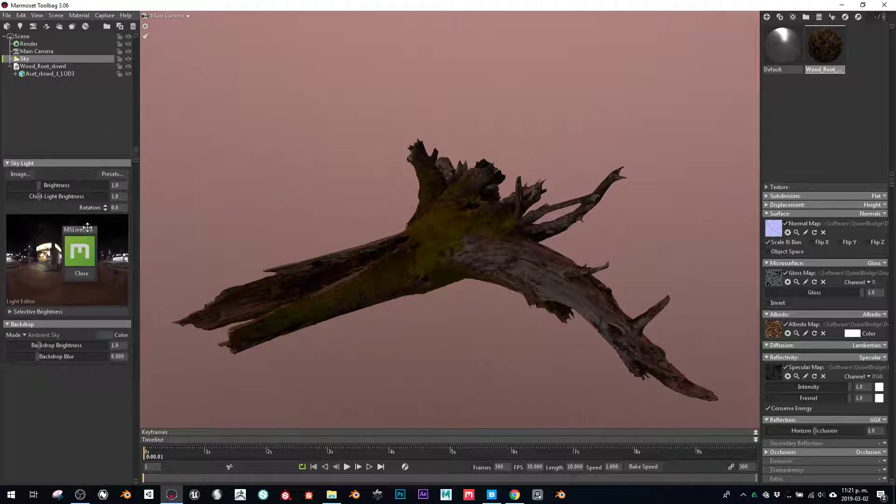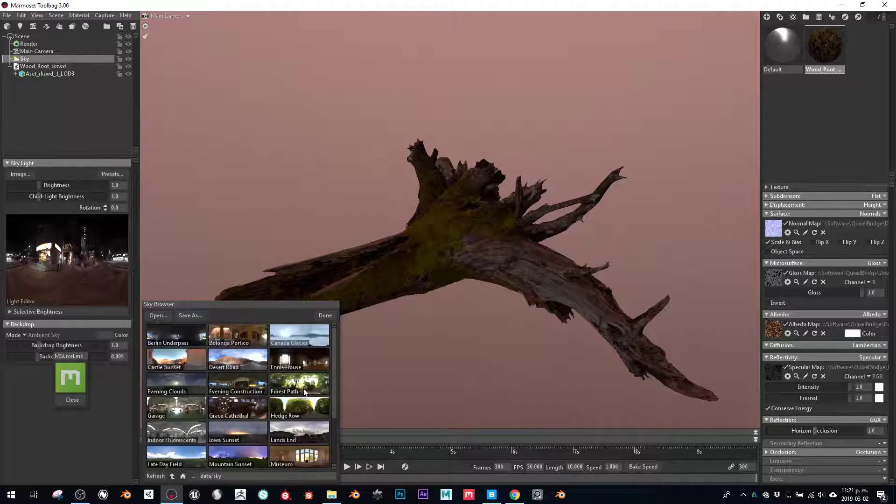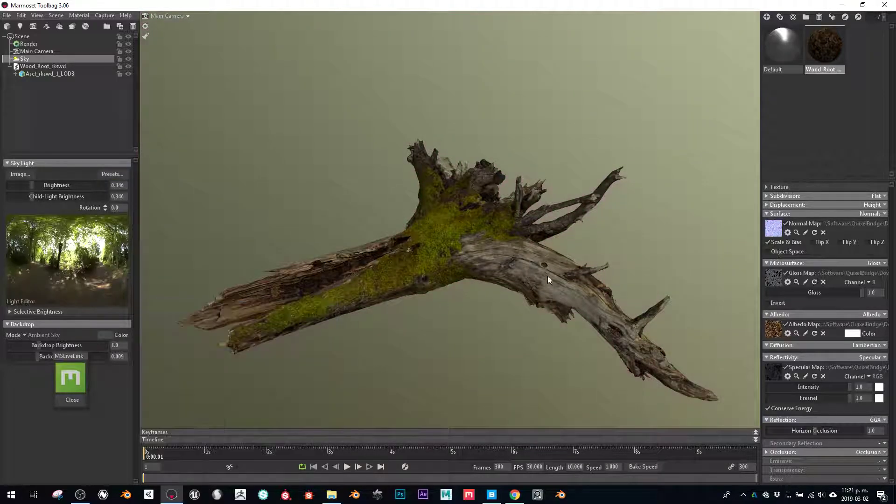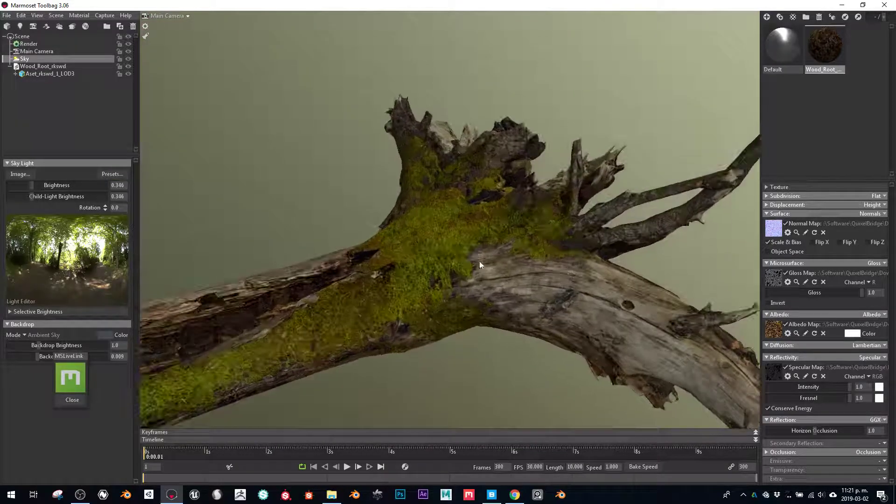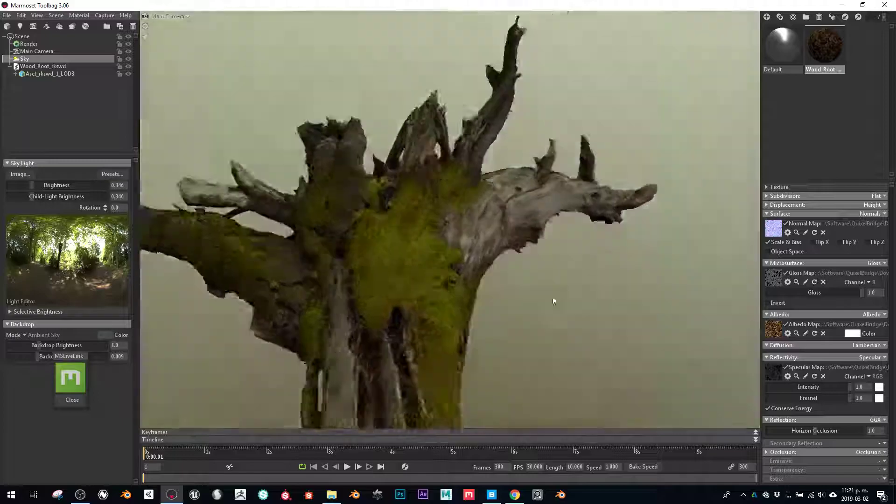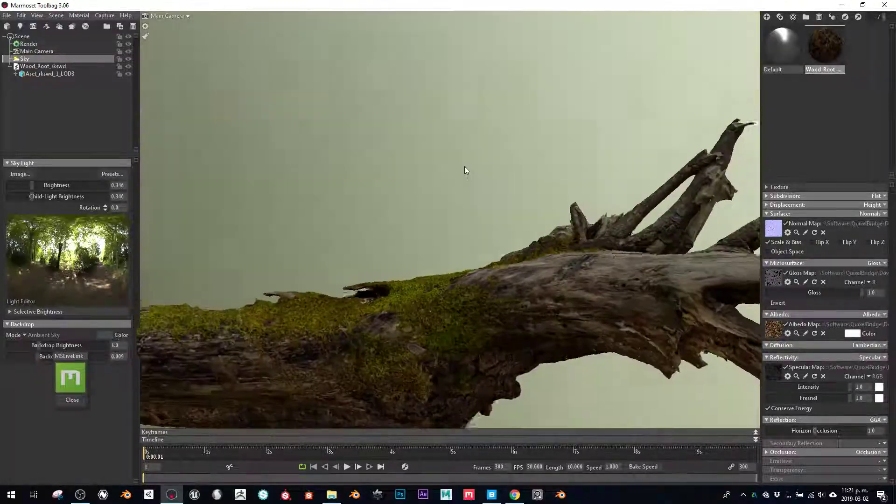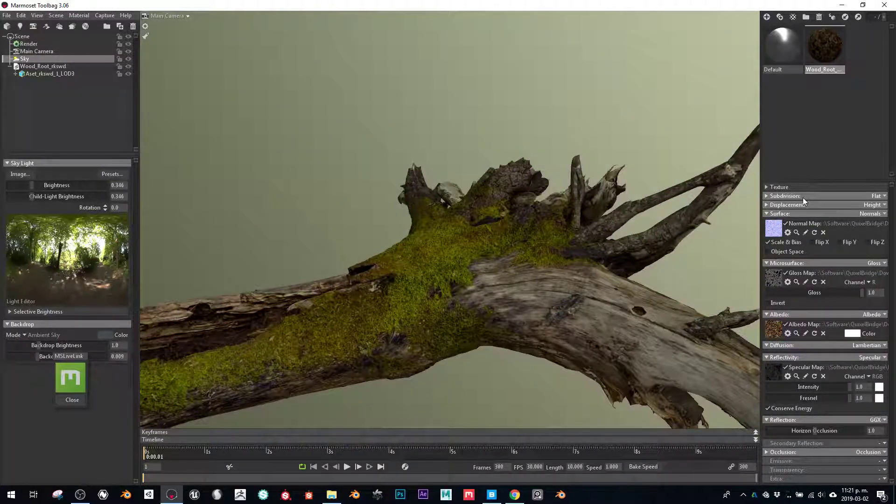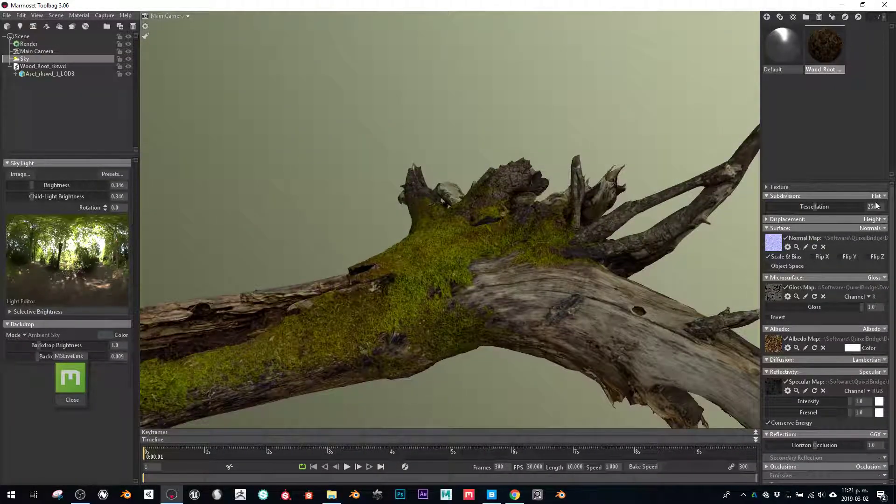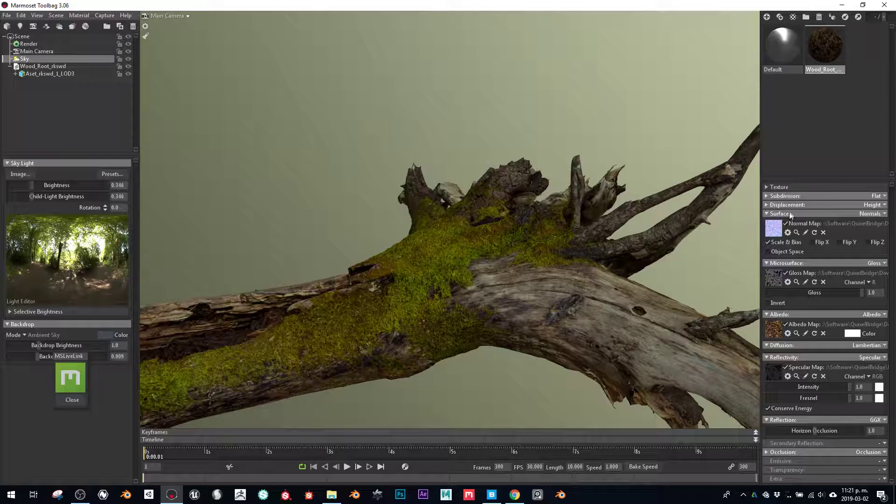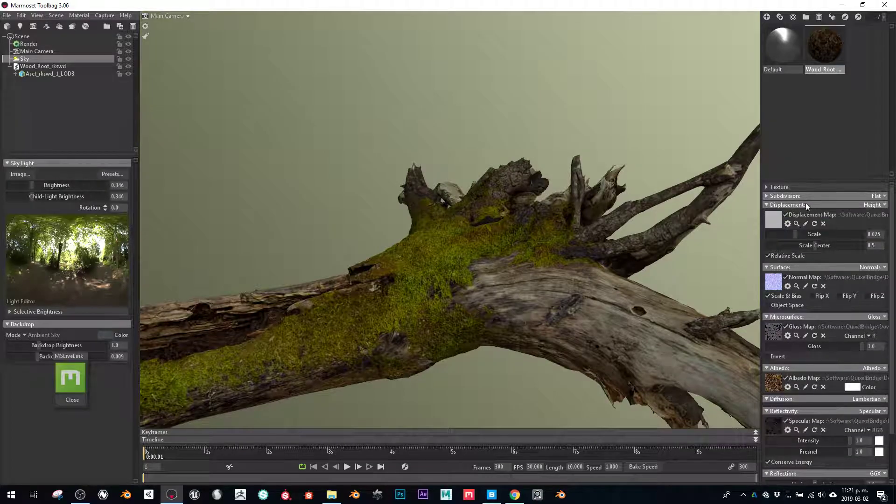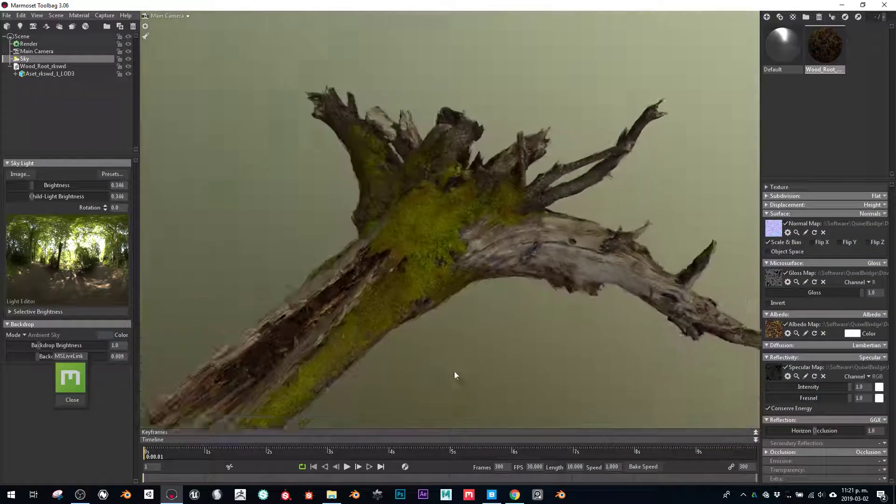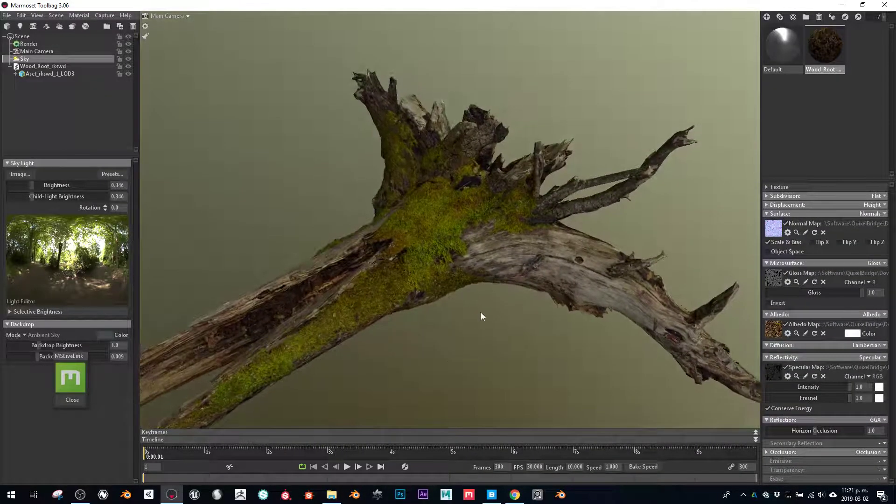I'll just change this to better see it. That's pretty much it - it does everything for you, even the subdivision levels that you'll need, displacement, everything. So it's pretty cool.